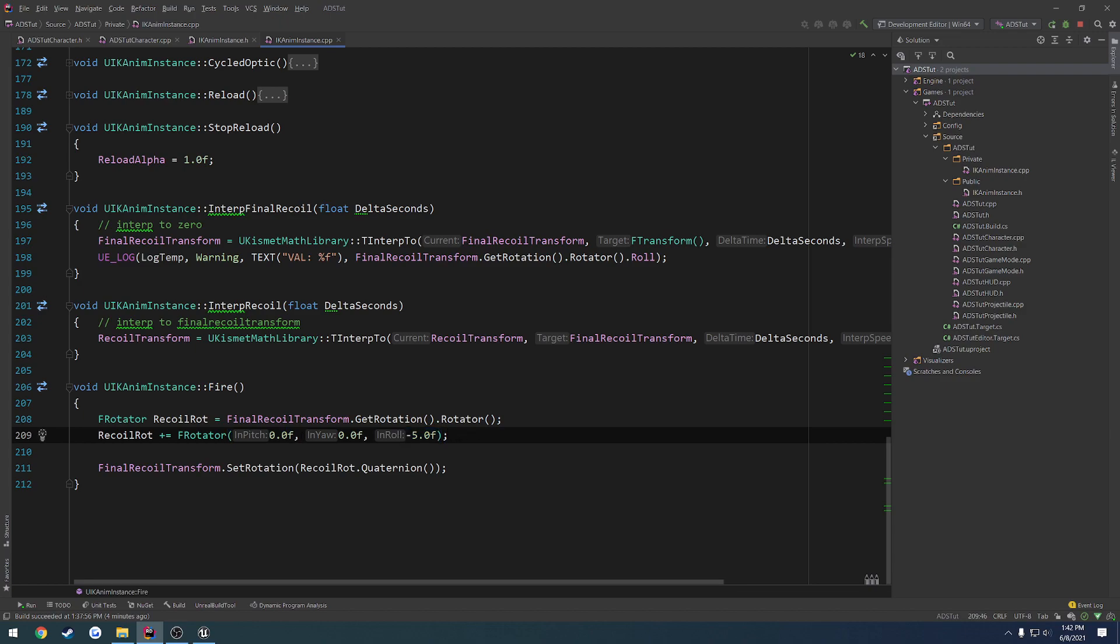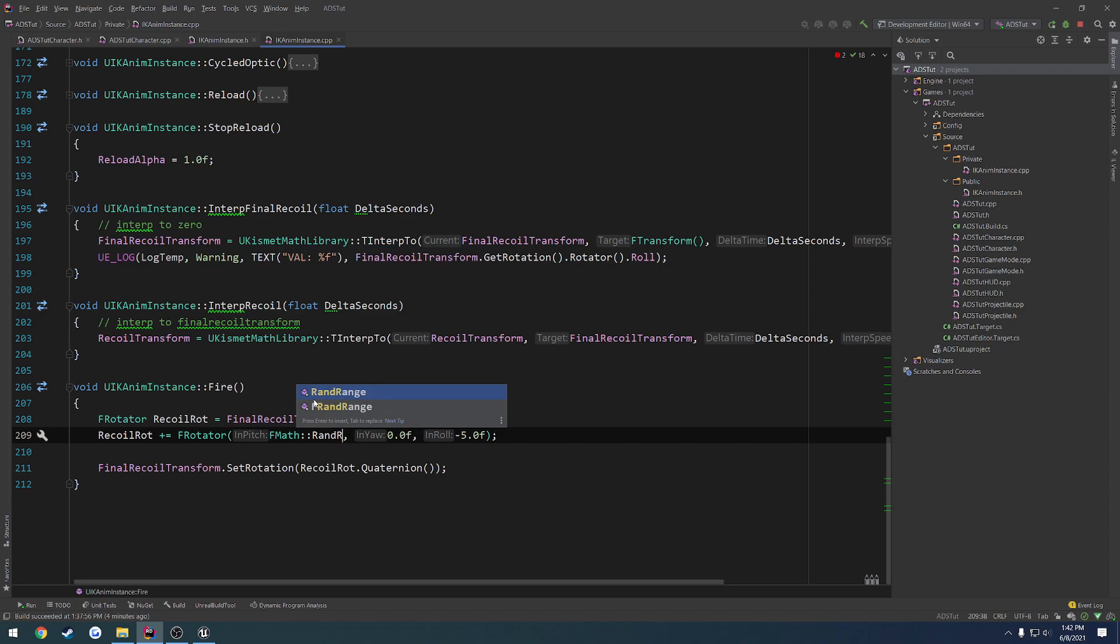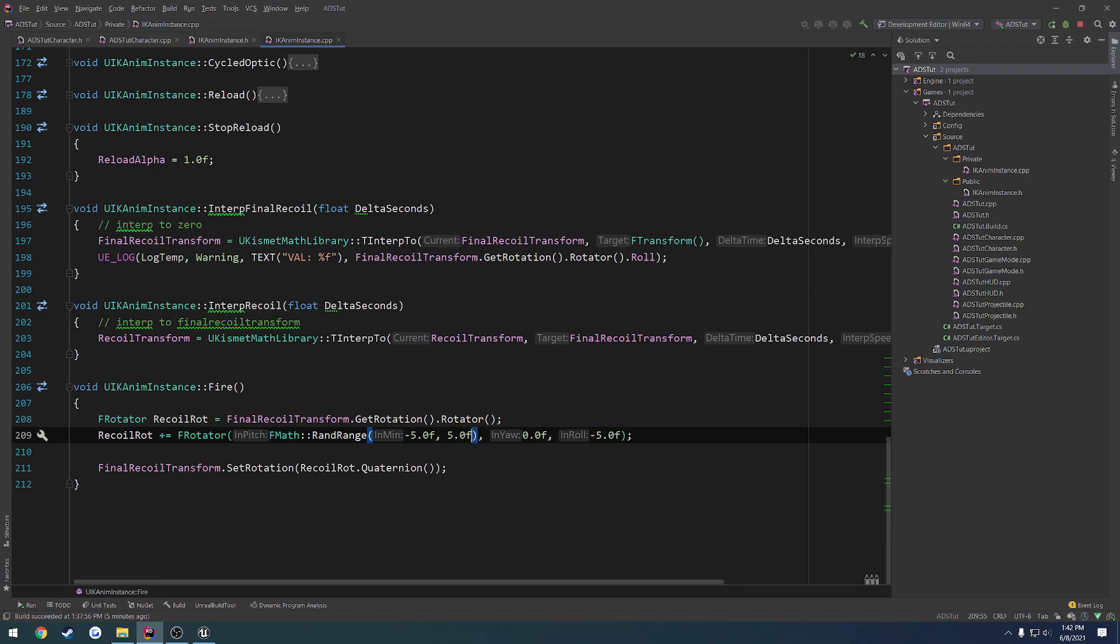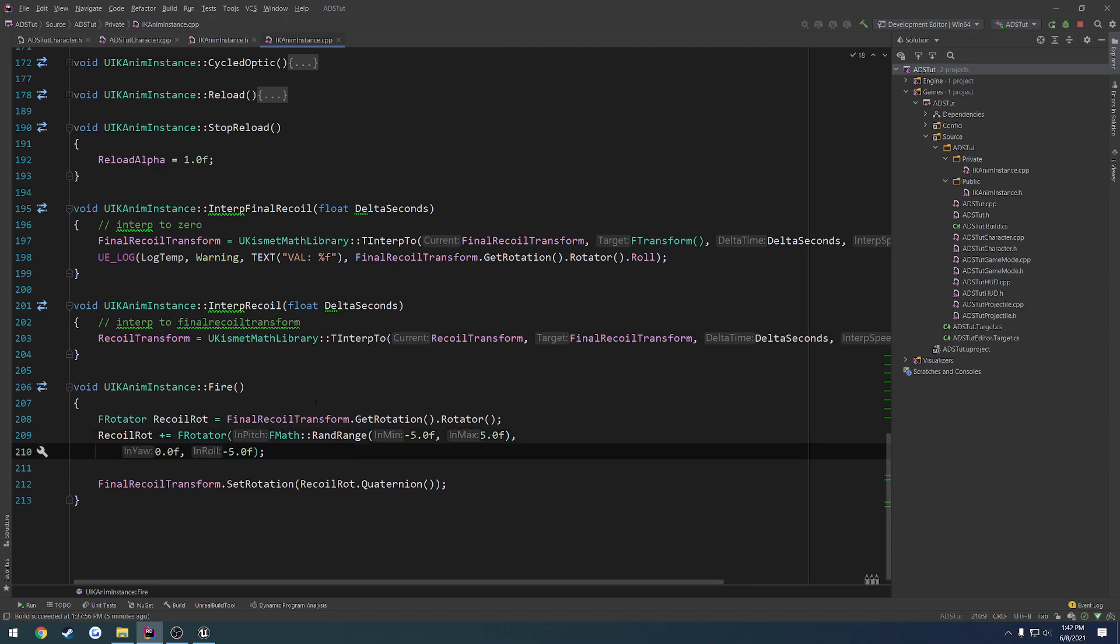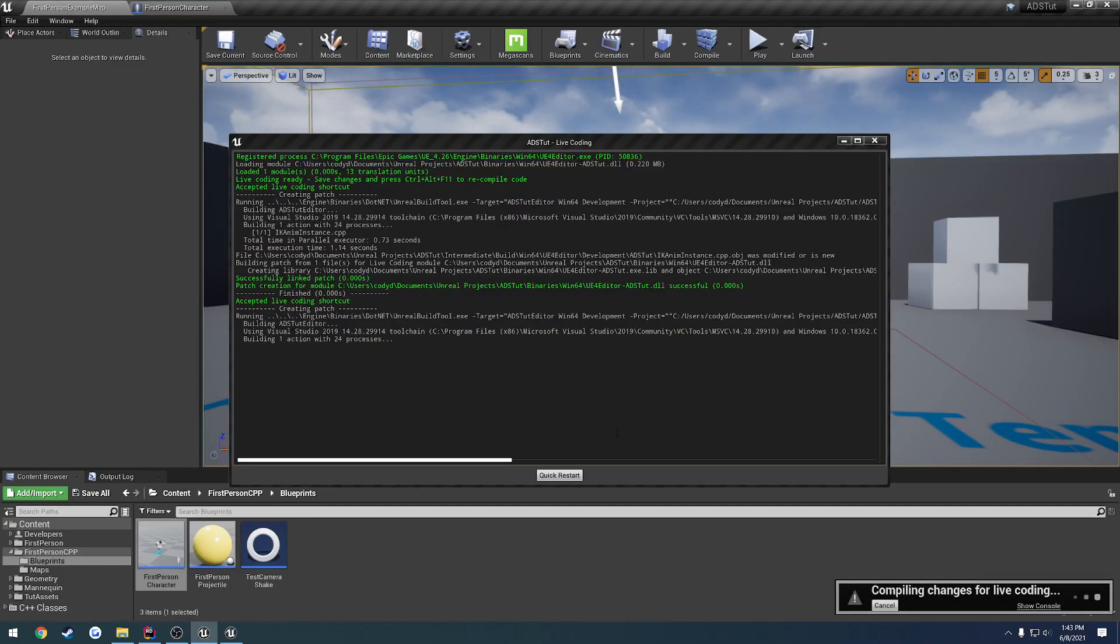The way we can do that is we can add some randomization to it. So for example, with the pitch being our roll, we're going to be having the gun tilt left and tilt right. So it's going to kind of just rotate as if we are rolling our wrist left to right. So we want to have it be a negative value and a positive value. The way we can do that is using a rand range. So we can do fmath rand range. We can have that be negative, let's do negative five to positive five, like so. And then we can do the exact same thing for the yaw, which we want to go left to right as well. And let's bump that down to like negative one to positive one and see what that looks like.